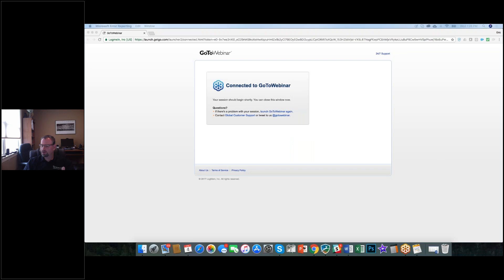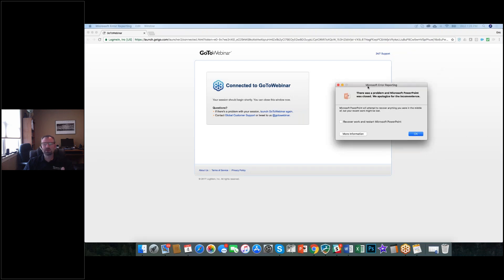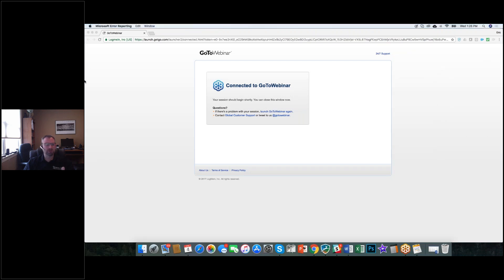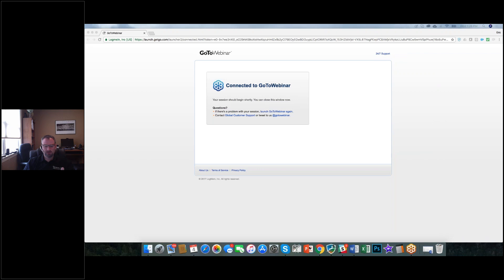I apologize — it looks like PowerPoint just crashed on me. Let me pause my sharing for a minute while I reopen PowerPoint.